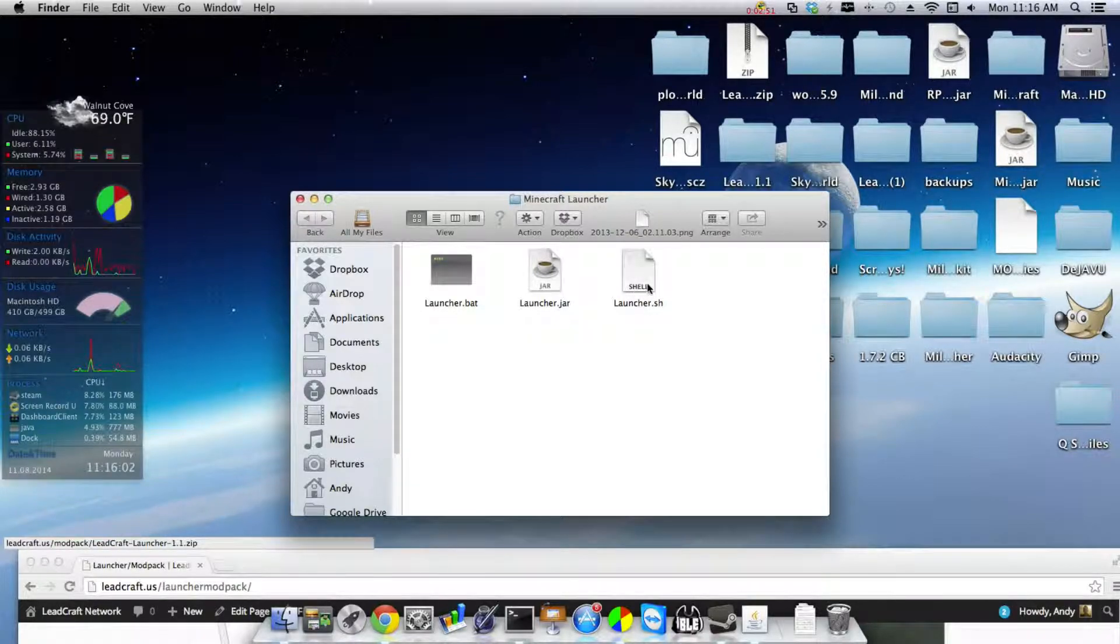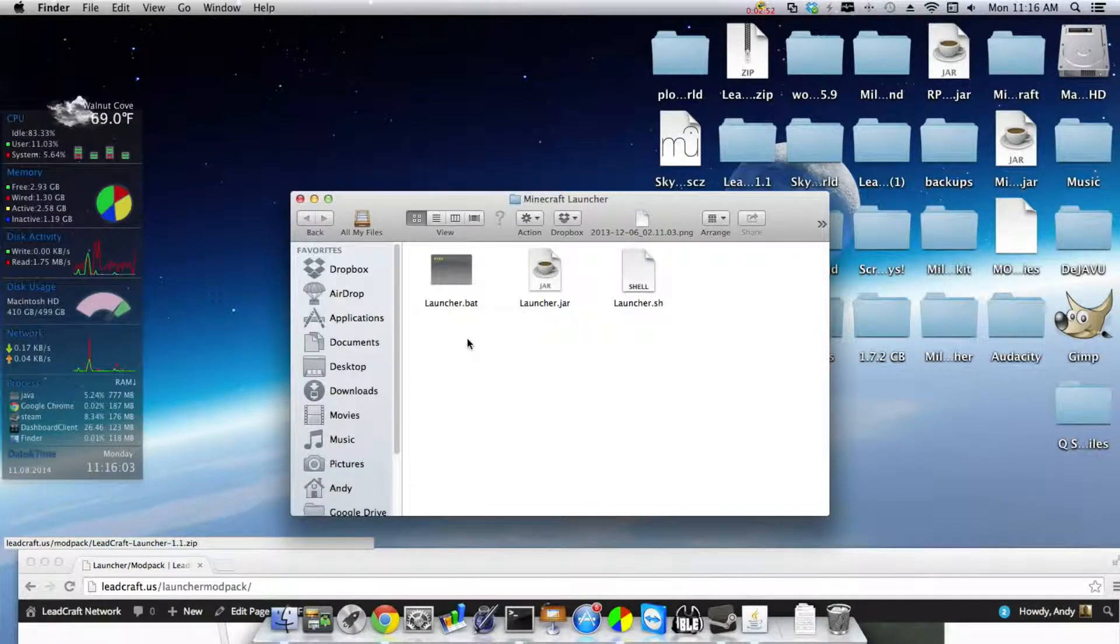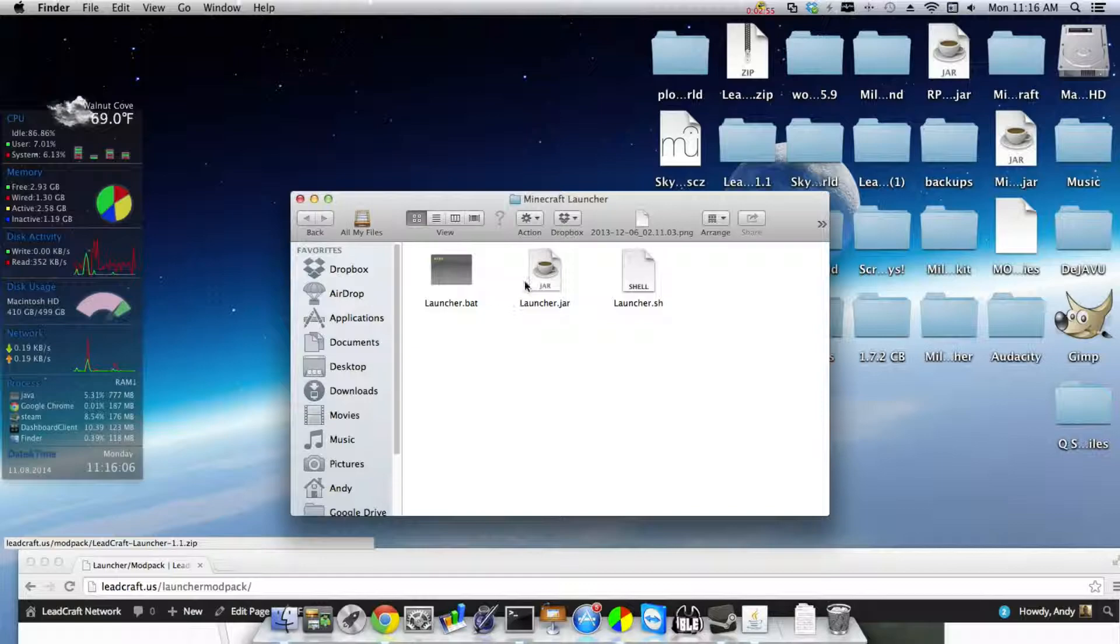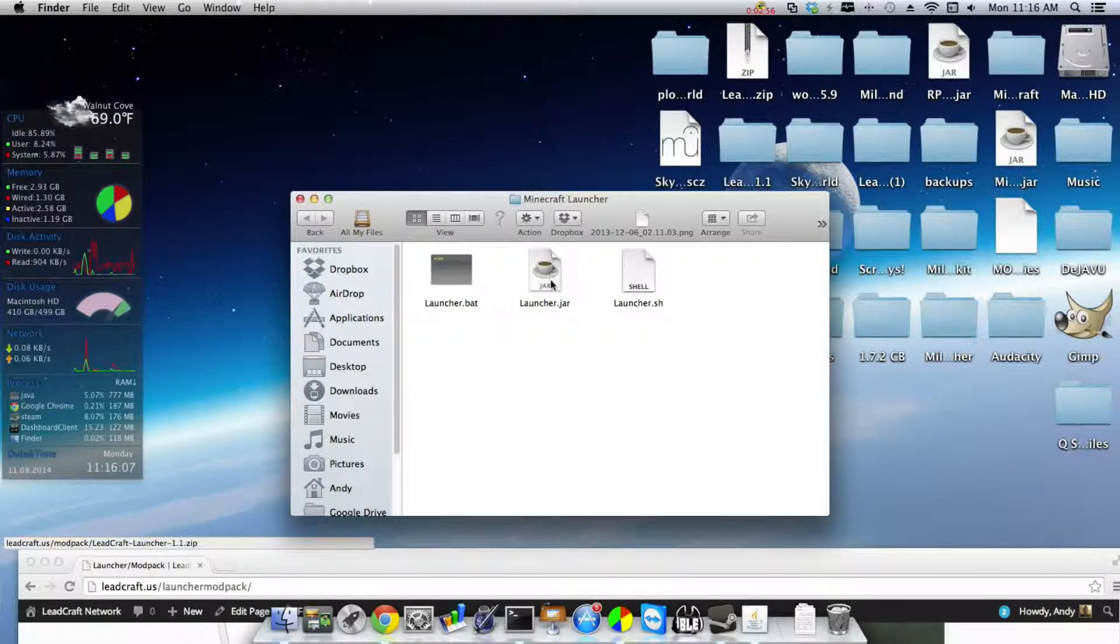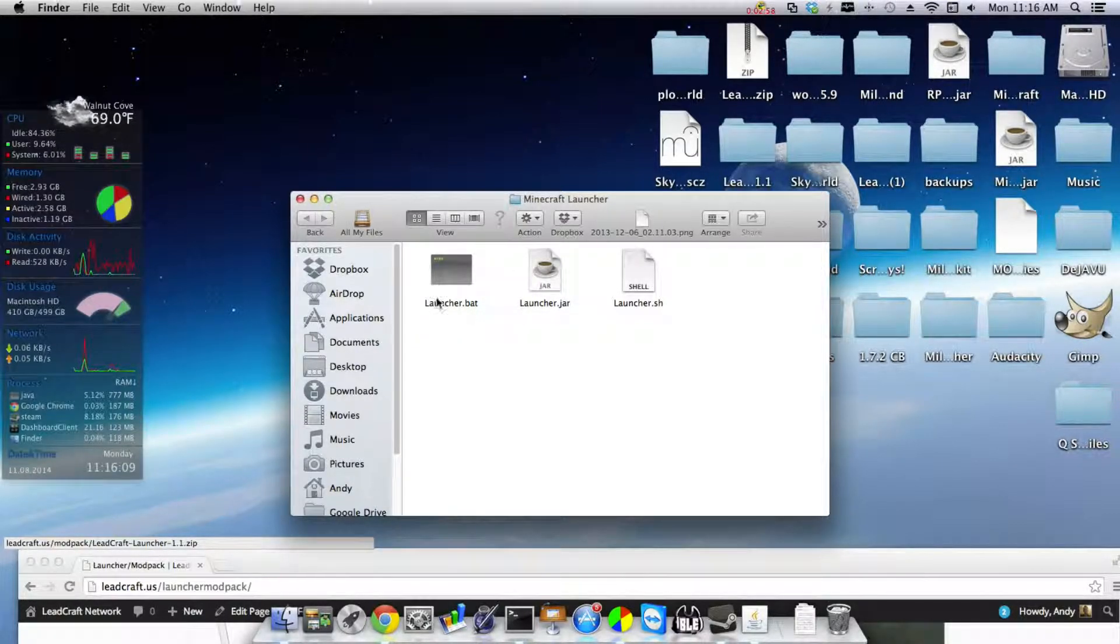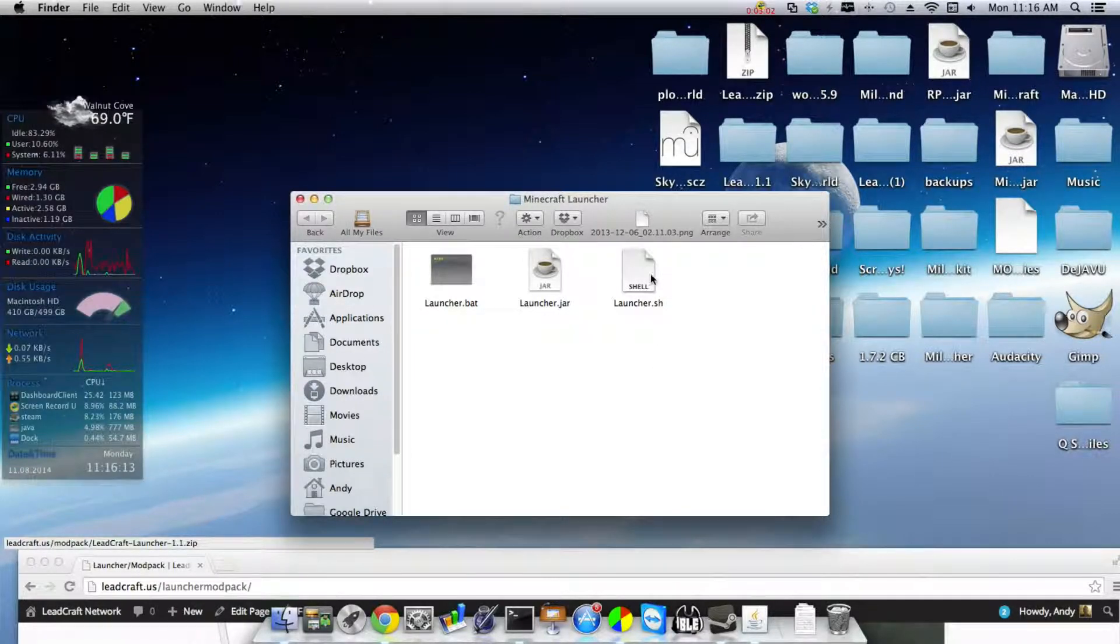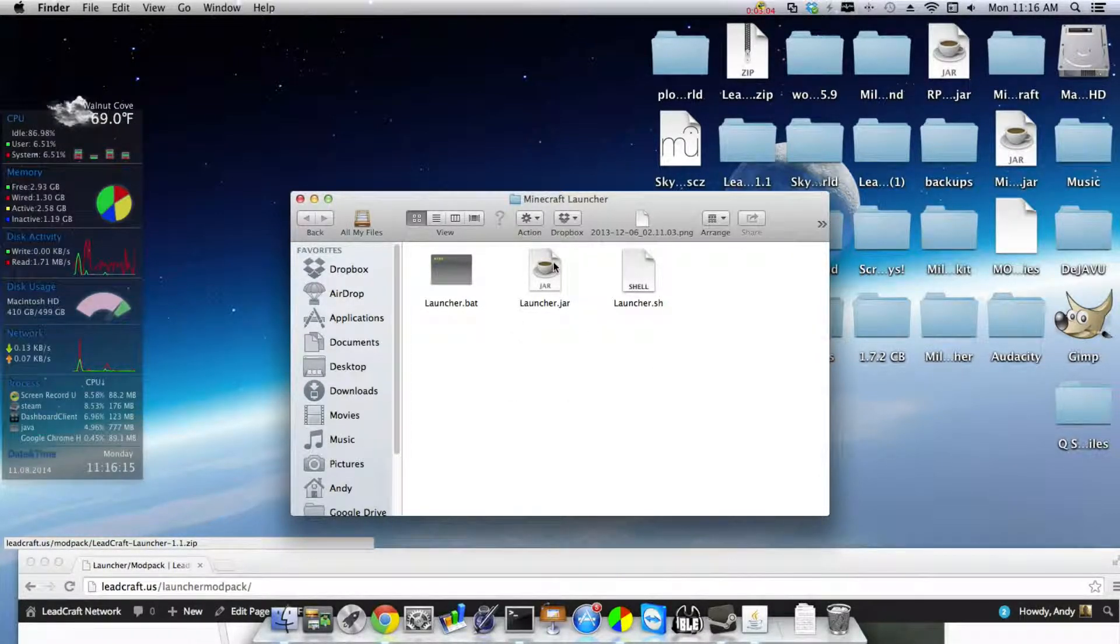Now if you're on Windows you want to use this. If you're on anything else you want to try this. But if neither of them work, use this. I use this because these two don't work for me. So you know, I would delete these two because they don't work.